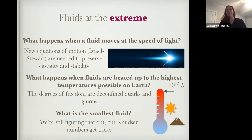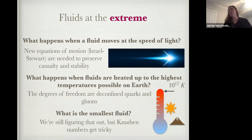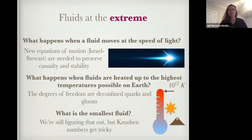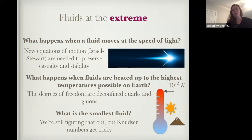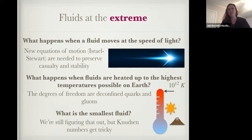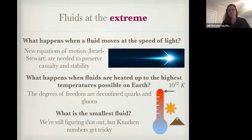When a fluid moves at the speed of light, you need to go back to the books and use different equations. You can't use Navier-Stokes, which is typically used for non-relativistic fluid dynamics. Instead, when we talk about fluids moving at the speed of light, we have to switch to Israel-Stewart equations in order to preserve causality and stability.